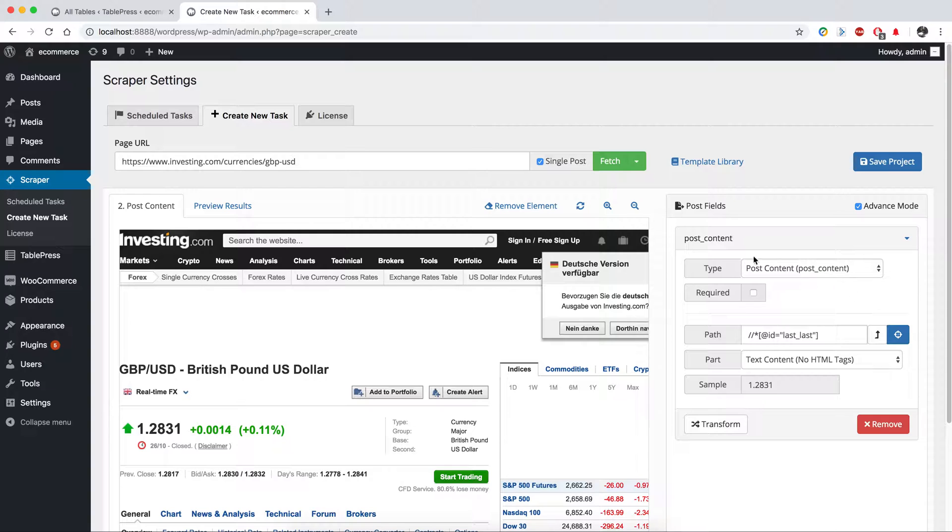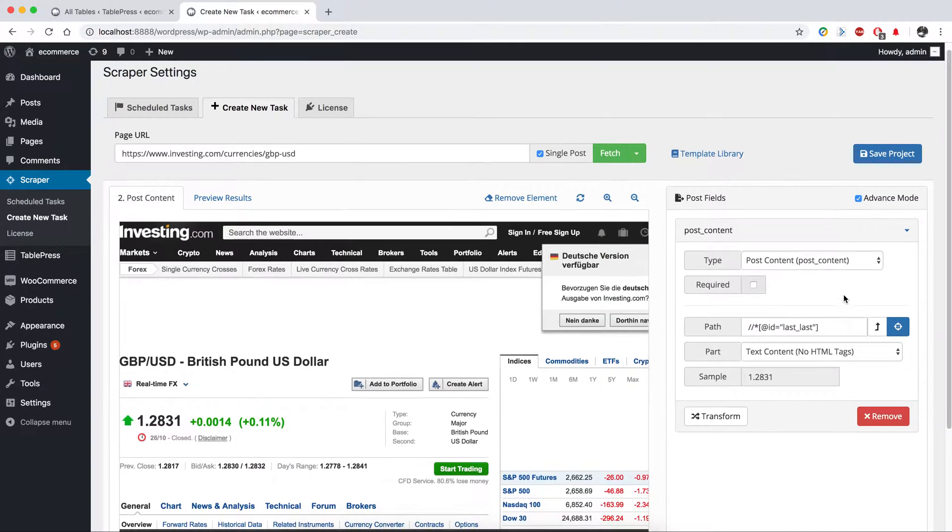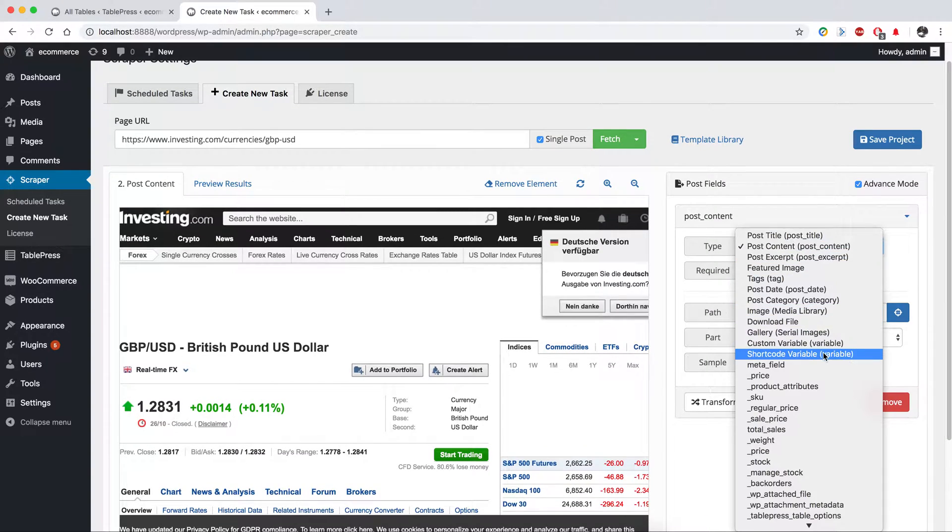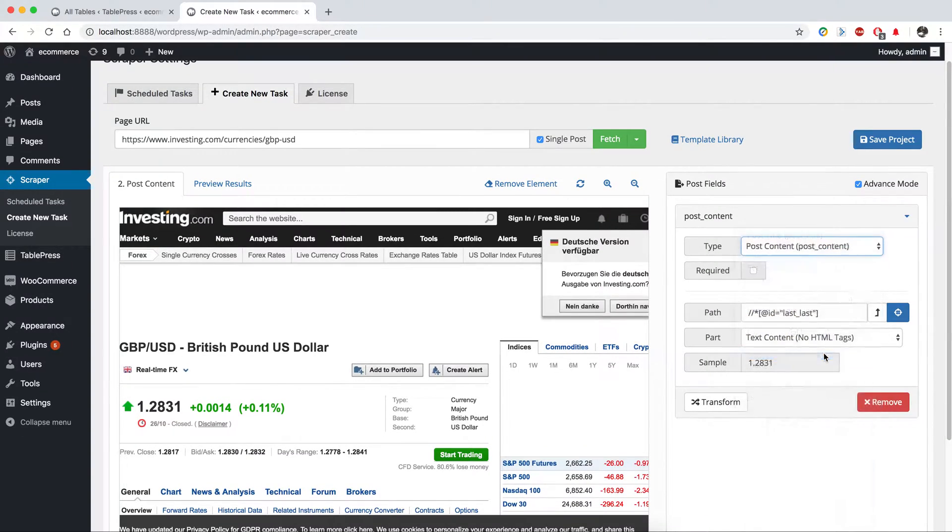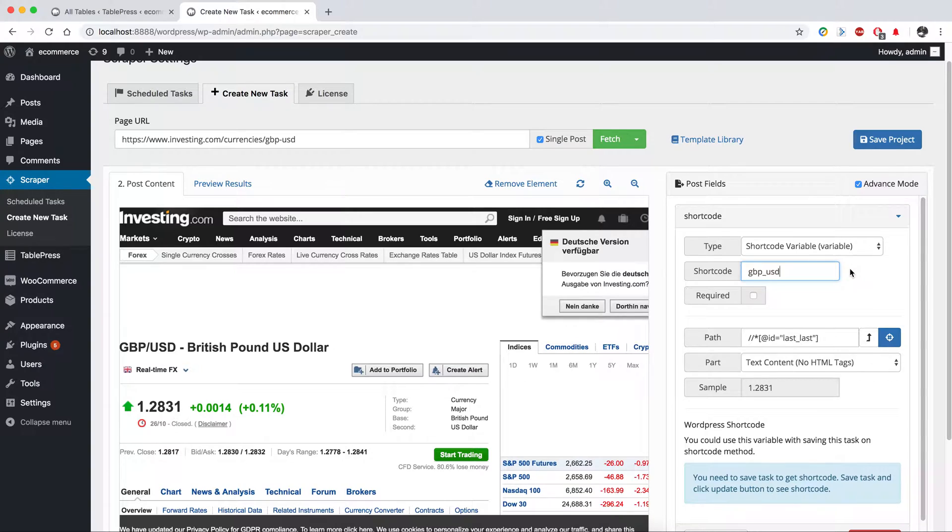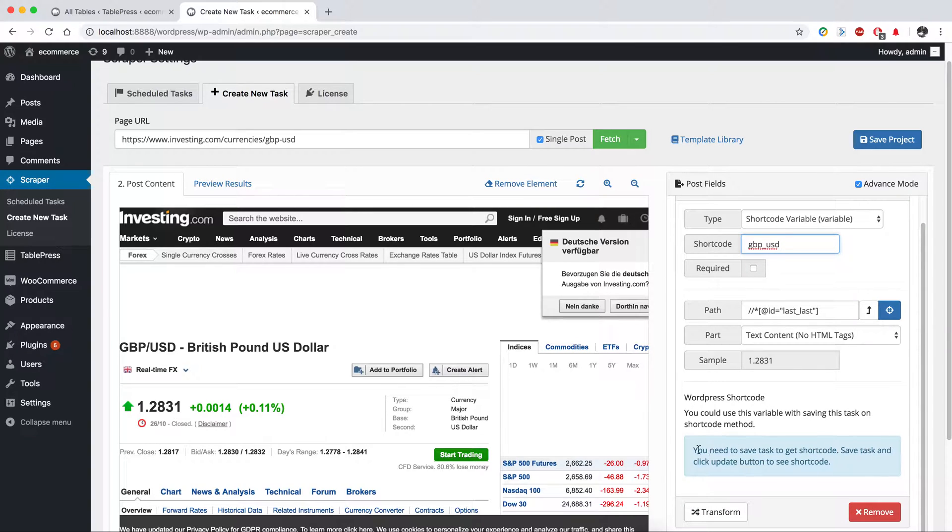As you can see, there are post fields. We are going to select a shortcut variable here and we need to give a name for this variable. After giving that name, we need to get a shortcode.